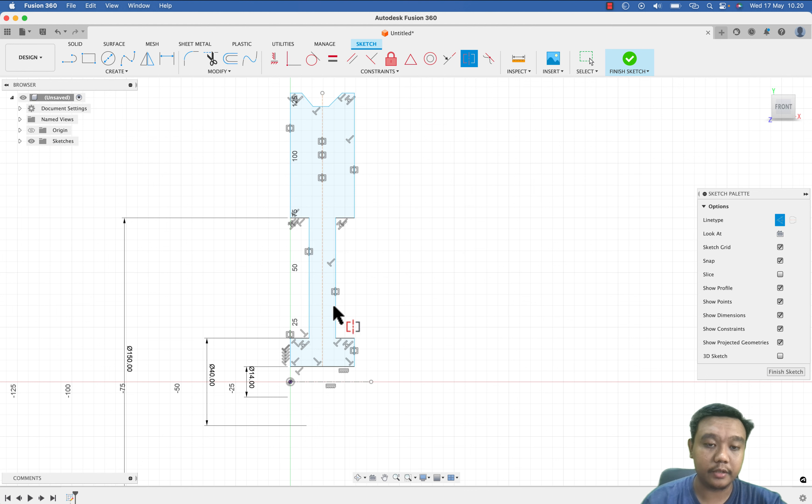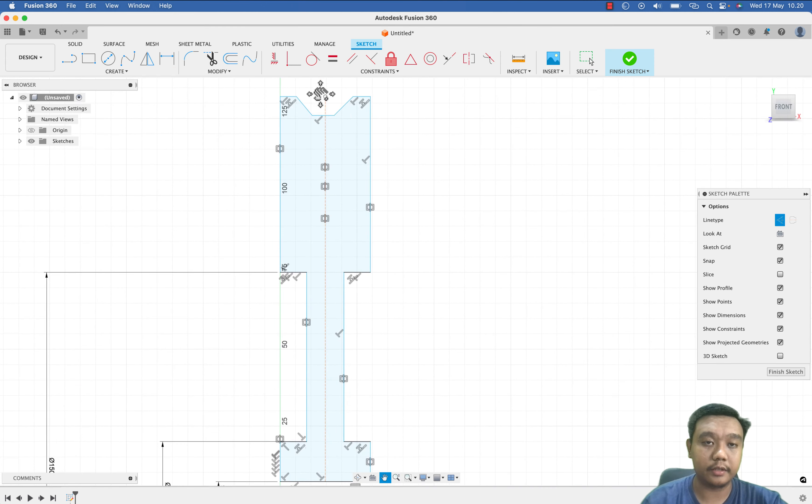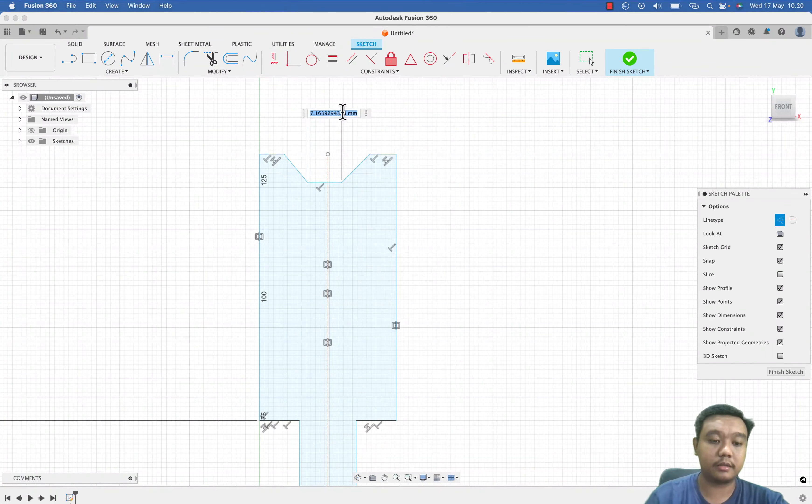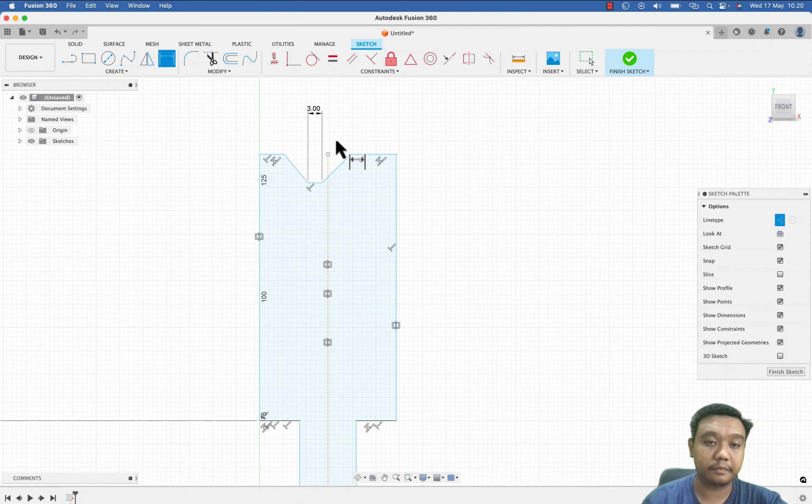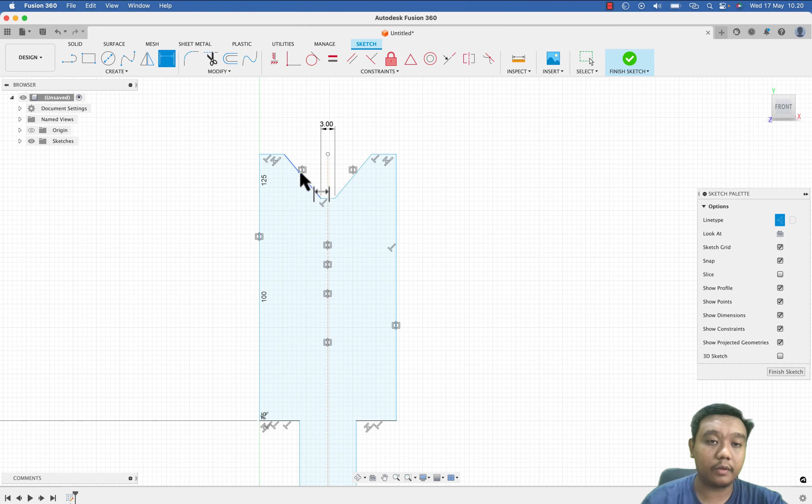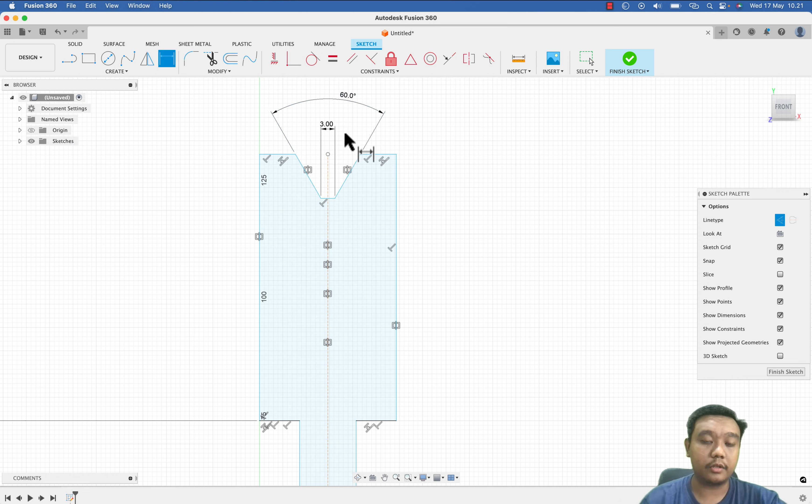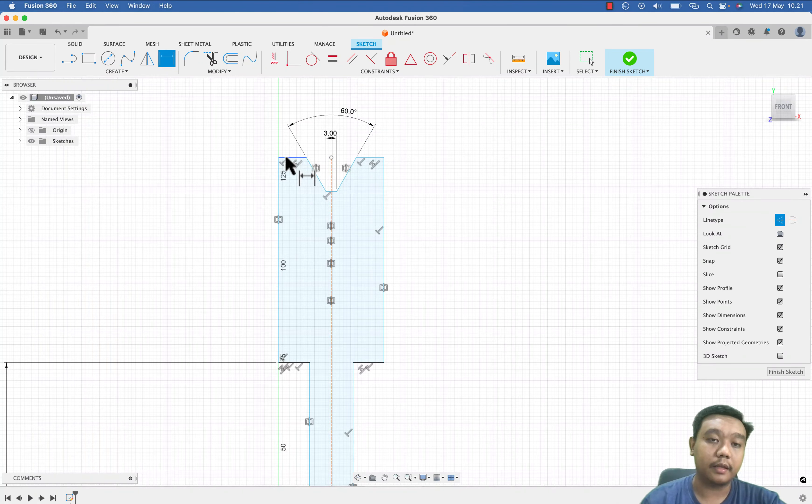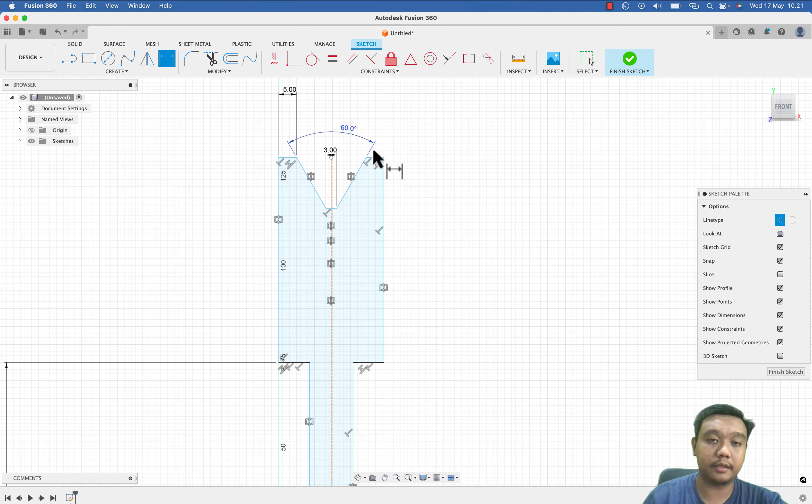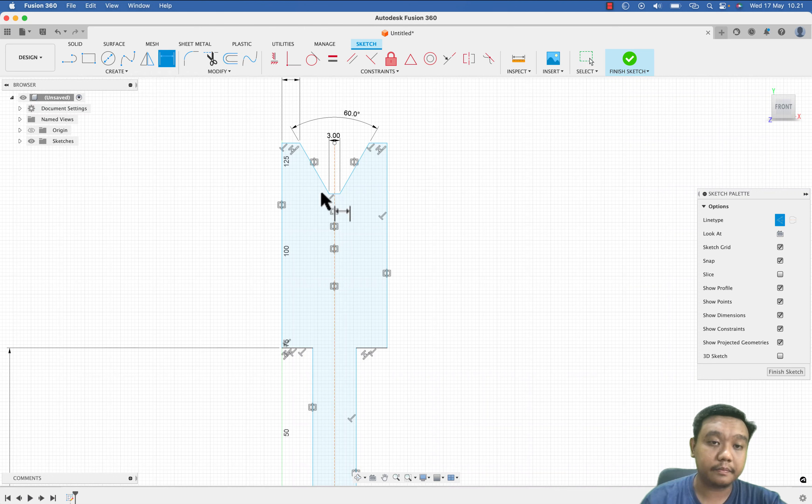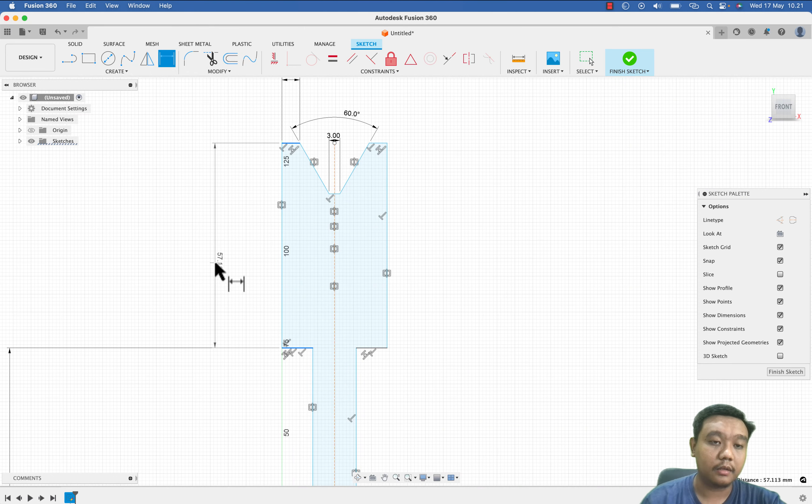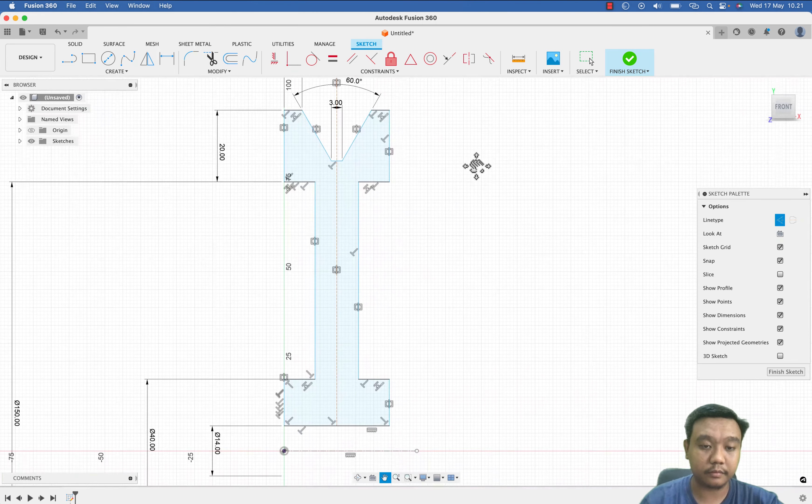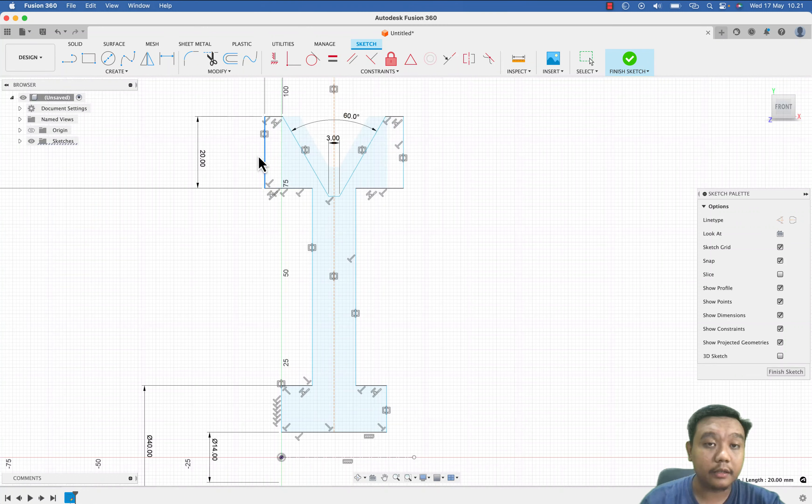We can continue to edit this feature. Let's say I want to make this thickness 3 mm. Oh yeah, we forgot to constrain this one. I want to make this groove, for example, 60 degrees, and of course it will depend on your V-belt dimension. This dimension I will use 5 mm. This width, let's say 20 mm.